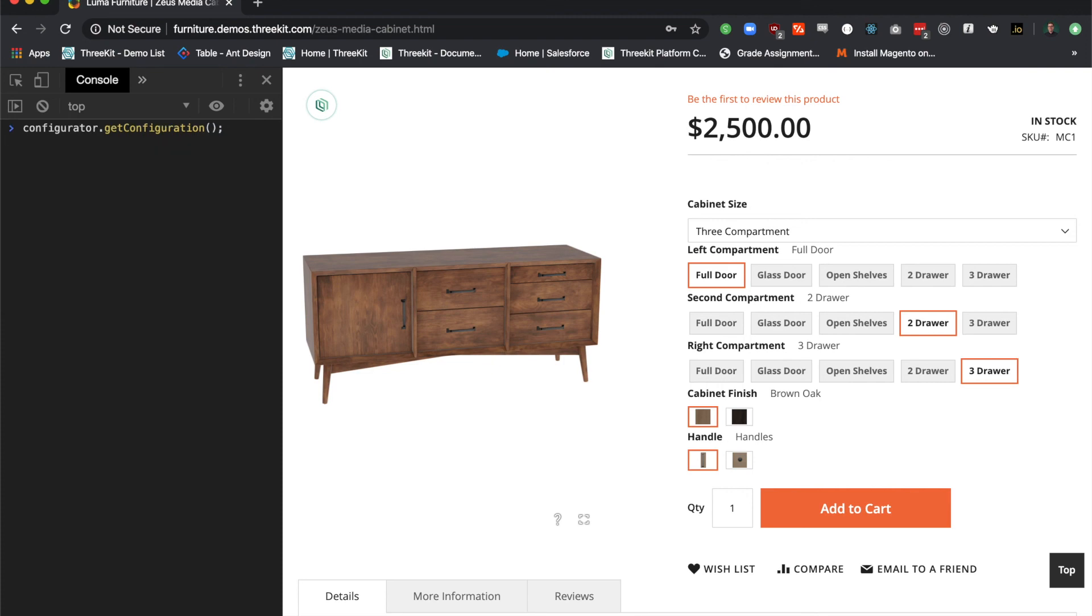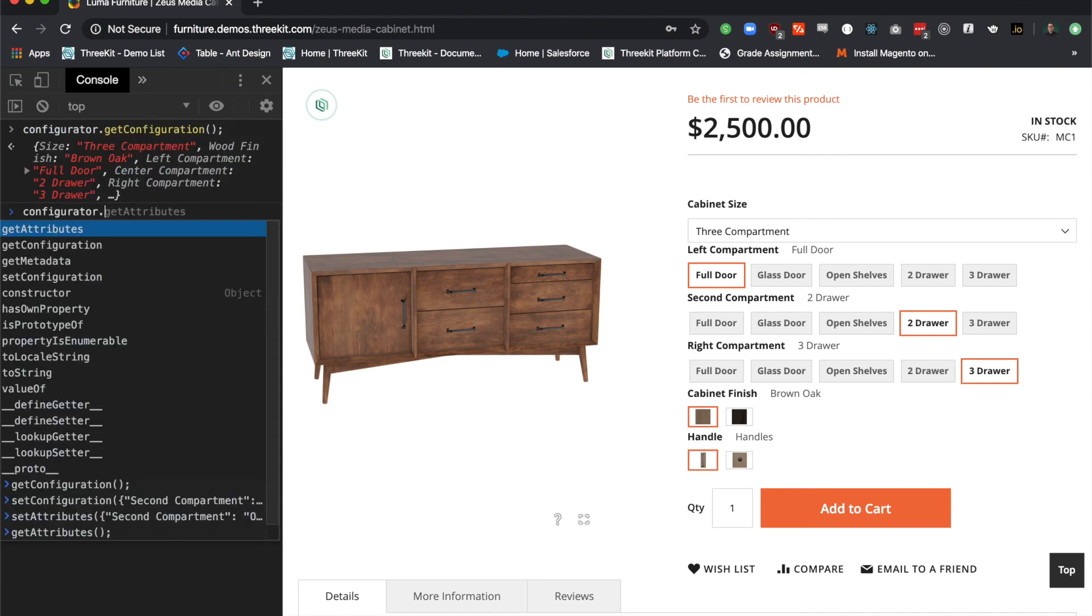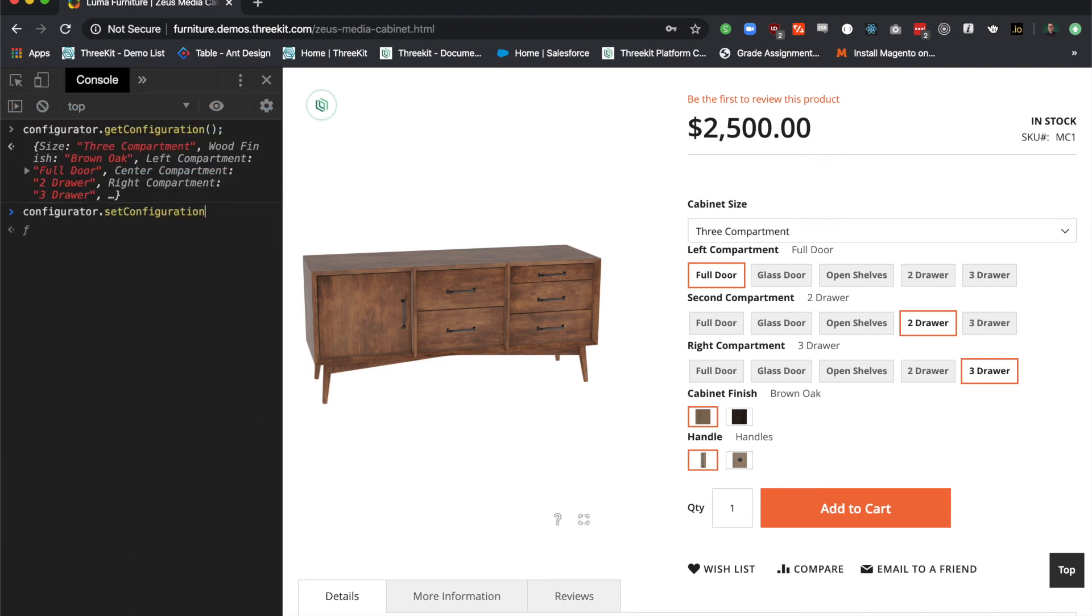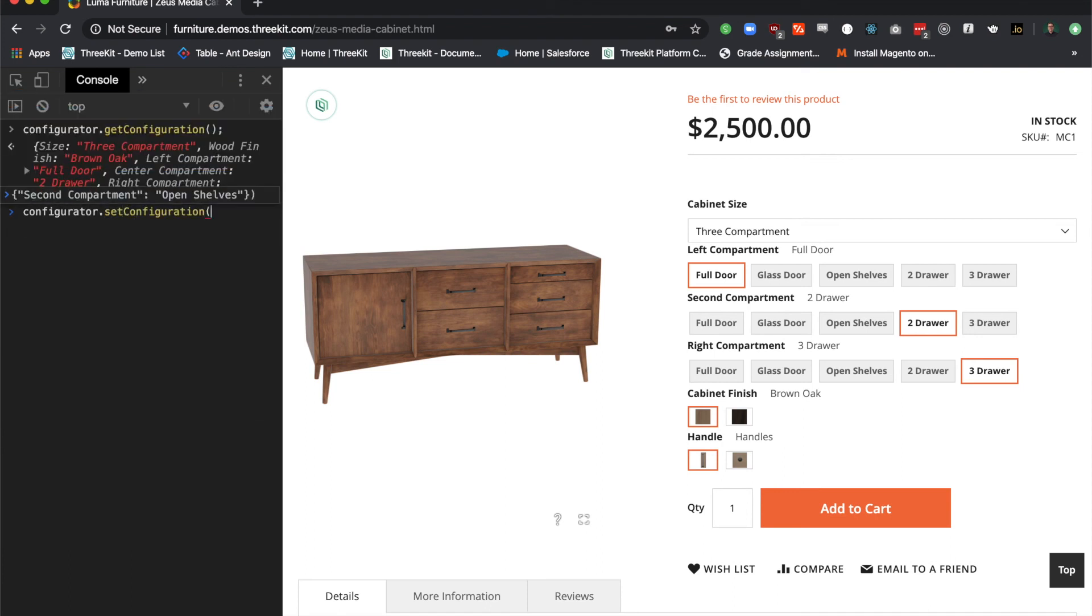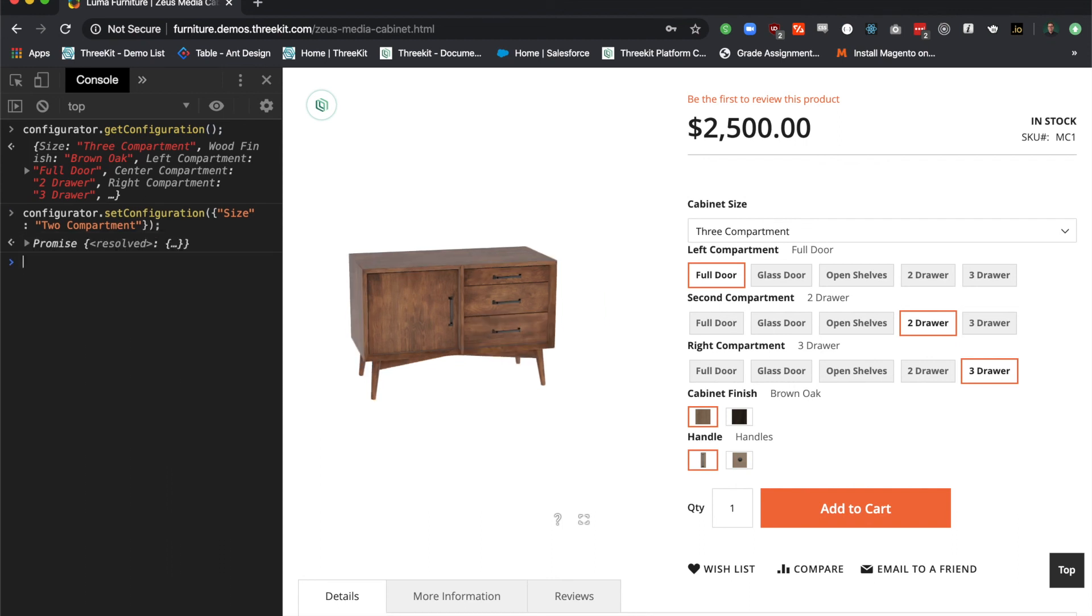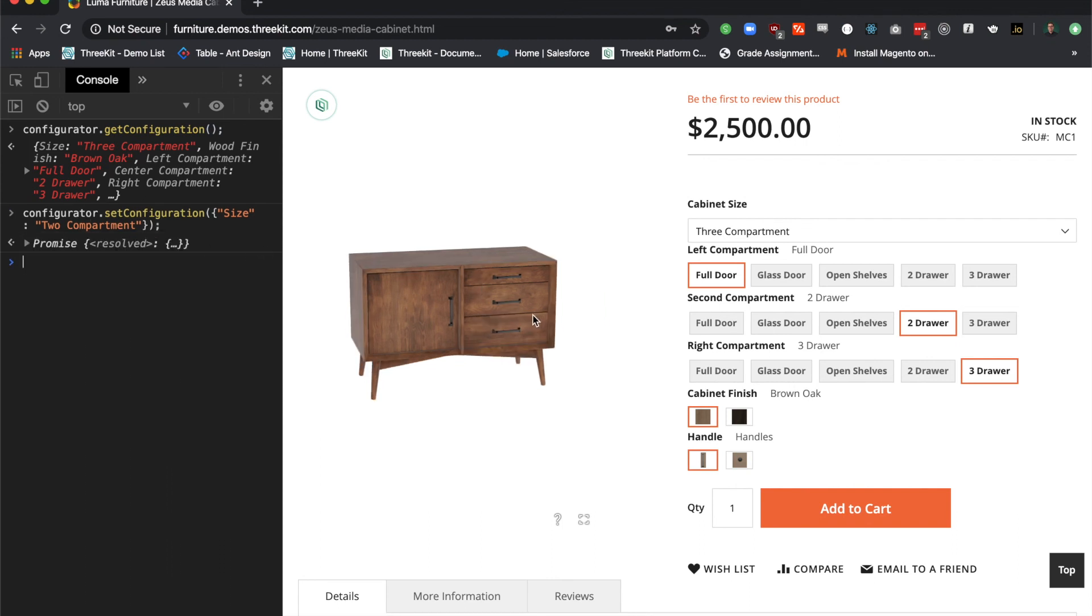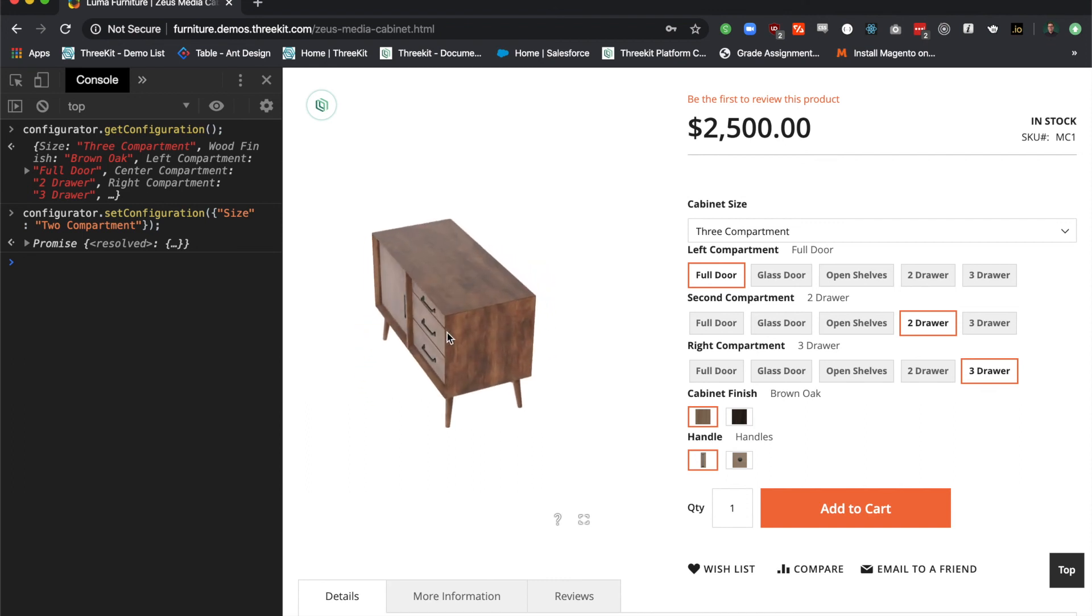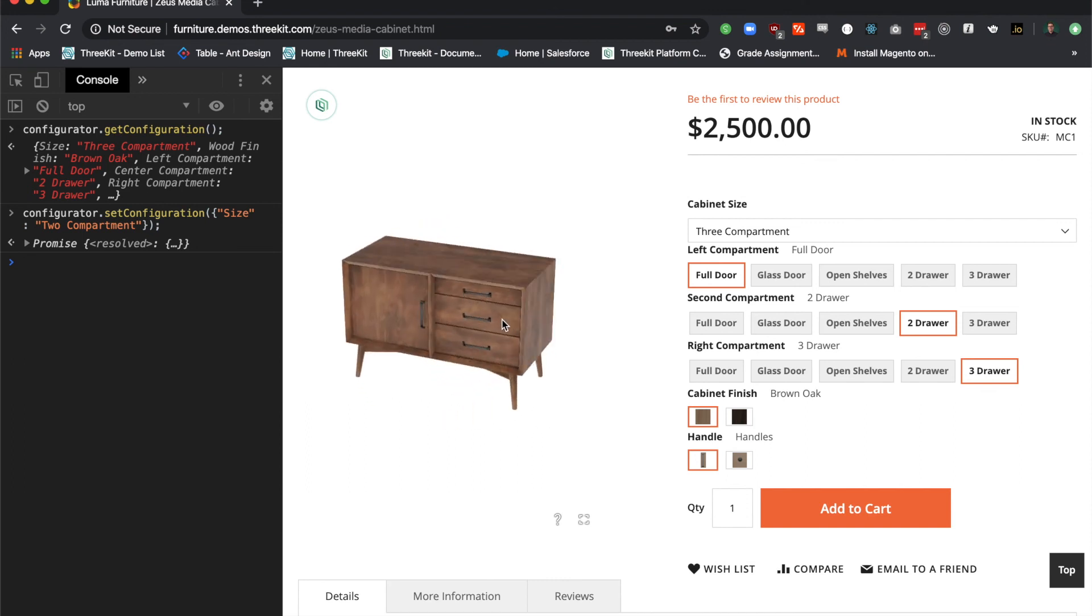Now, let's try to change the attributes. I'm going to go back to my configurator, and this time I'm going to use set configuration. This takes in an object, and I'm going to use the key of size, which is my size attribute, and set it to two compartment. You can see the size changes. The form does not update, but 3Kit does not communicate with Magento's form. The form communicates with 3Kit.